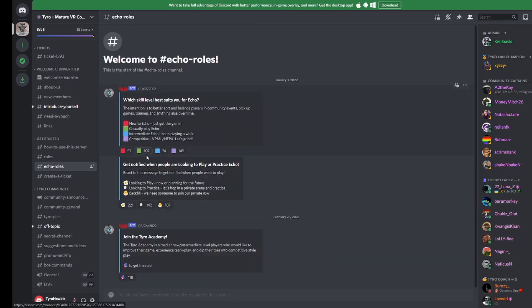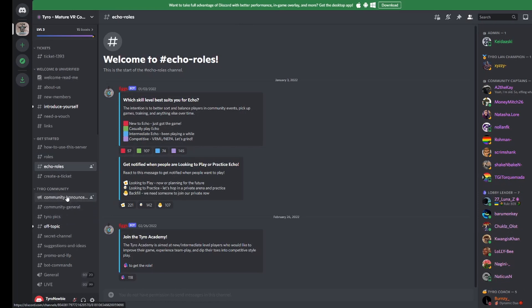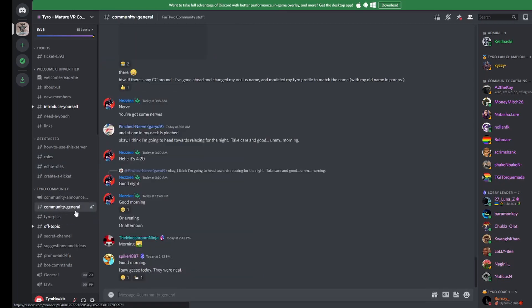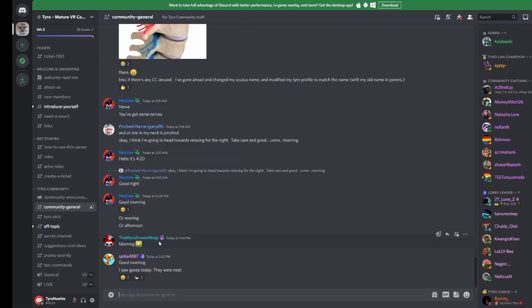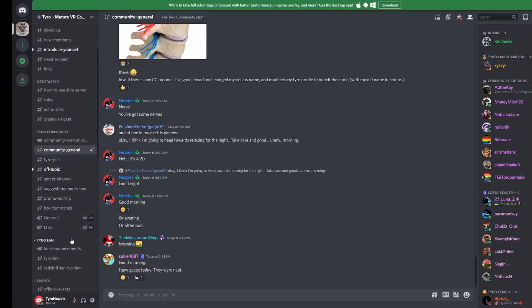A good next stop would be our community channels. Here you can get to know some members of our community. If you're feeling a little bit lost or not sure what to do next, this would be a good place to ask. Luckily, we have a very friendly and welcoming community and people are always happy to help out newcomers.